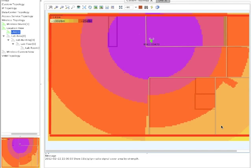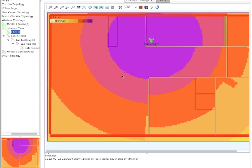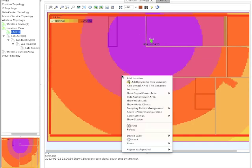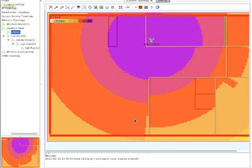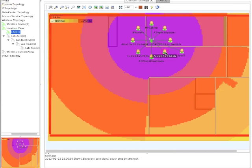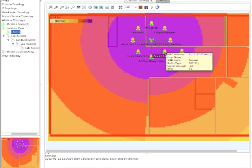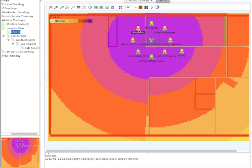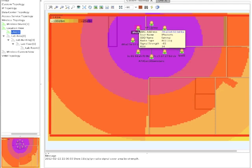So what's kind of nice about this as well is I can do additional things on the topology map. I can go in and right-click again. And what I'm going to be able to do is maybe show the stations. So this will show all the current users who are currently logged onto the wireless. And I can click on that user and again get that RSSI, that signal strength, and get some additional information on the user. So that's kind of a nice feature.